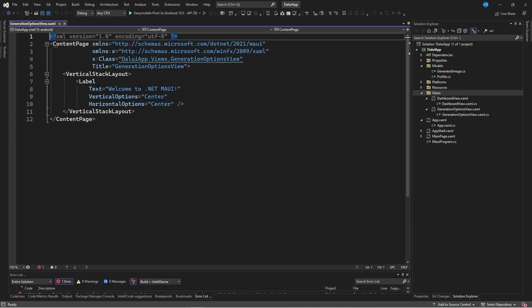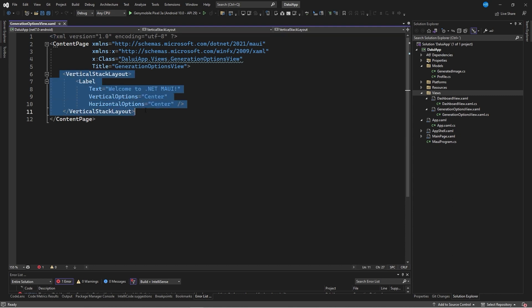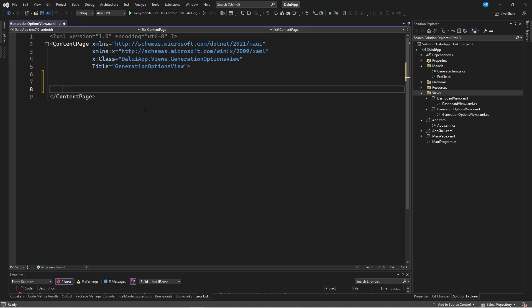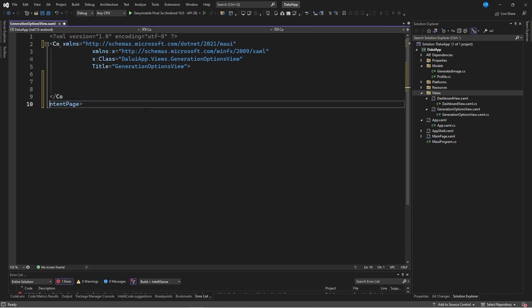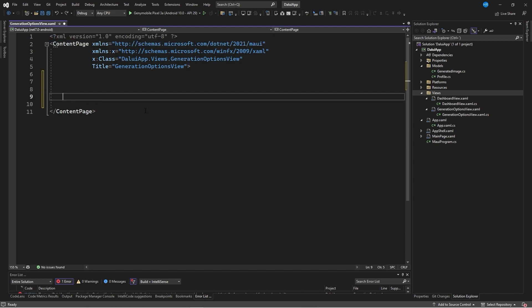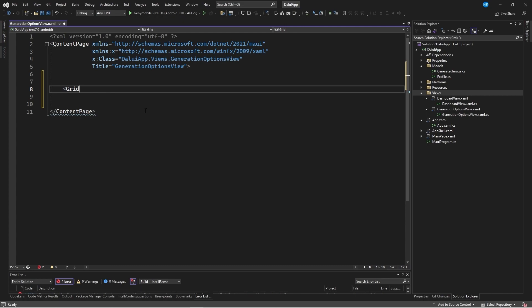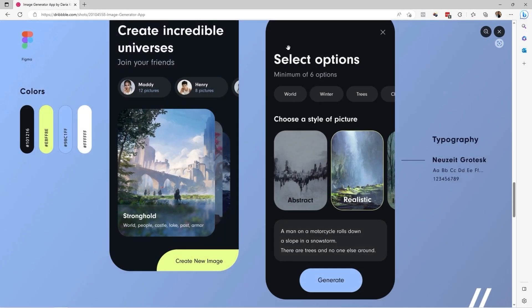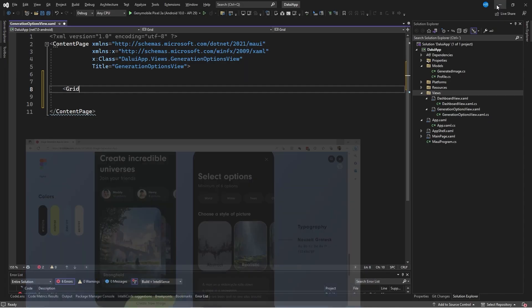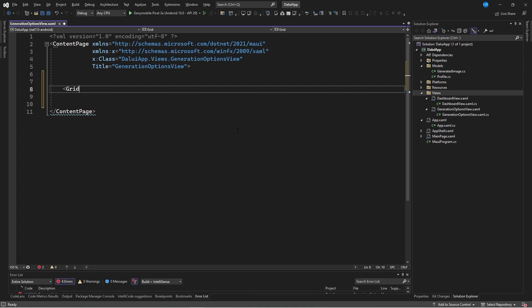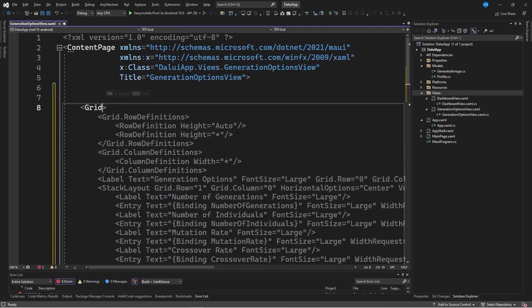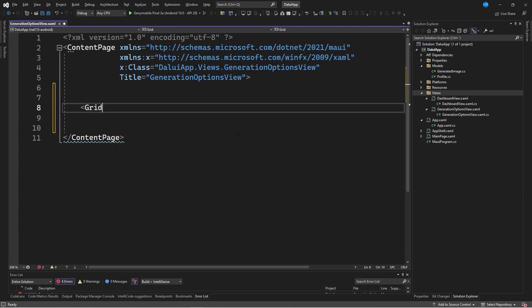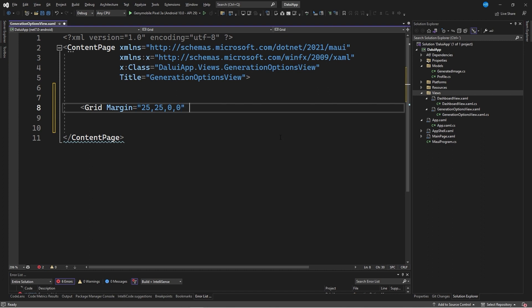I will remove the default vertical stack layout and replace it with a grid. This is how we can again specify the different sections that make up the screen and assign a specific percentage. I'm going to enlarge the screen a bit. Next, let's indicate that we want a margin of 25, 25, 0, 0. This is similar to the graphic interface of the first page, which was dashboard view.